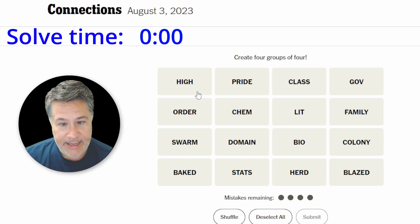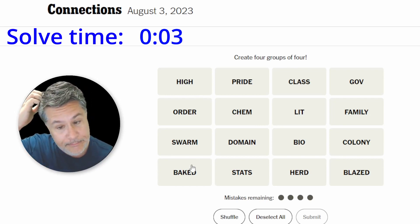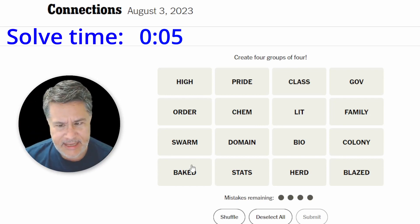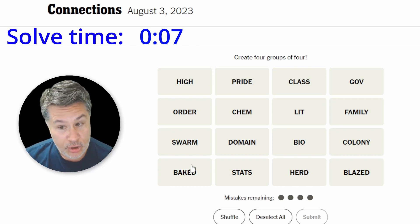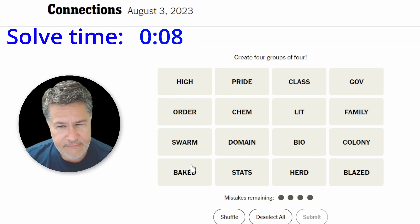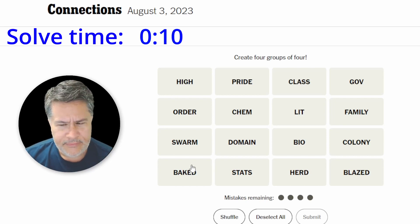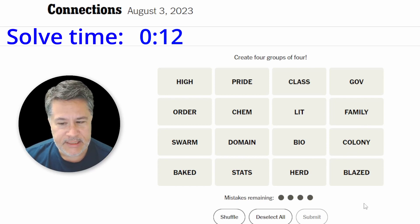We've got: high, order, swarm, baked, pride, chem, domain, stats, class, lit, bio, herd, gov — funny word — family, colony, and blazed.